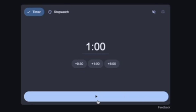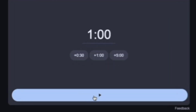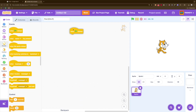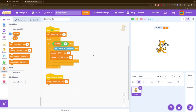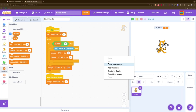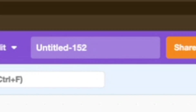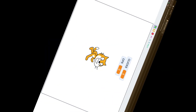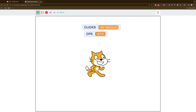Alright, so as soon as I hit this button, the challenge will begin. In 3, 2, 1. So I'm going to create a project. I want to make this a clicker game, because that sounds very simple. I think I finished that in time. This is called Untitled-152. Perfect. Clicker game.